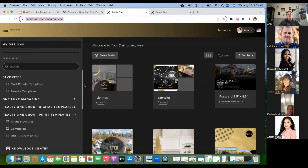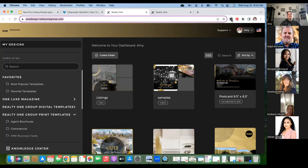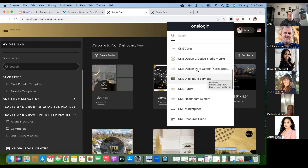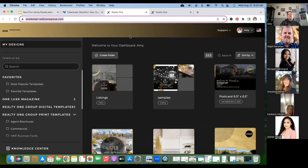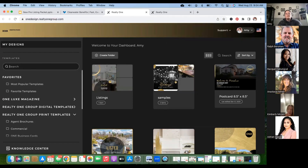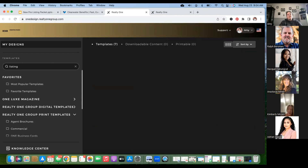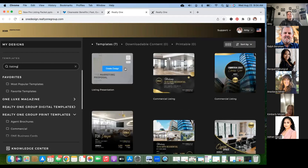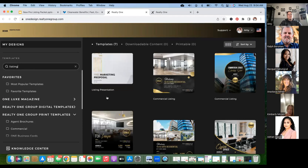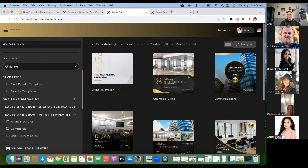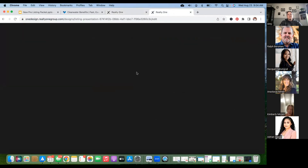You guys have access to a free listing presentation. Go into your One login, then go down to One Design. There are two options: One Design Print Center and One Design Creative Studio — you want One Design Creative Studio. From there, go into templates, search and type in 'listing' and it will find the listing presentation. It may take a couple moments to load.